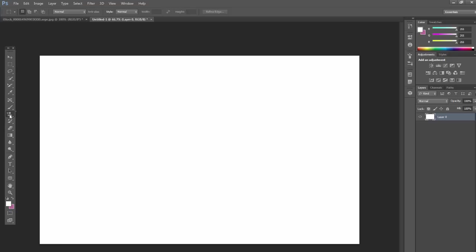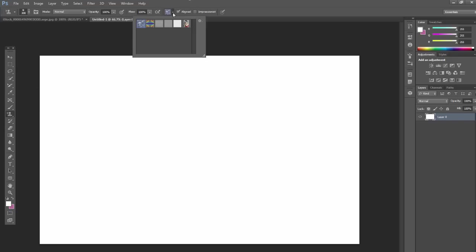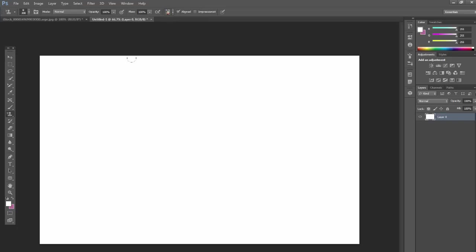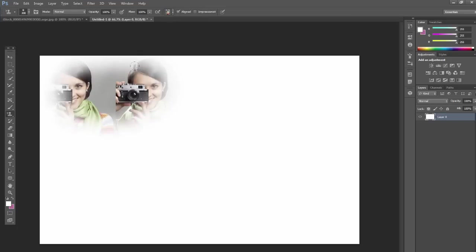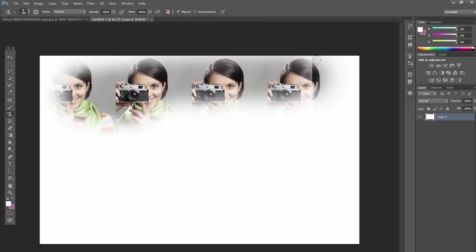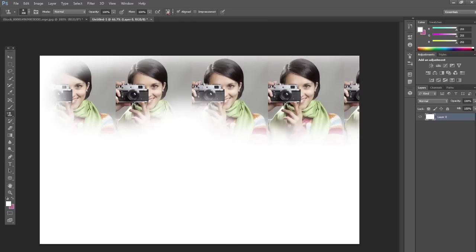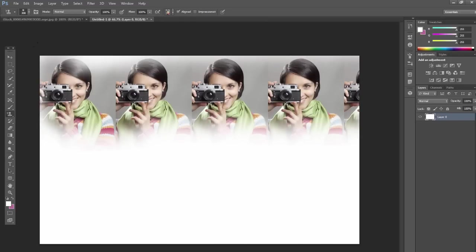So now when you choose the pattern stamp tool again, if you go up to the top and select it, we have our new defined pattern there. And then if you click and drag in here, it will repeat that pattern or whatever photo. It could be a drawing, an illustration, or like this, just a photo.